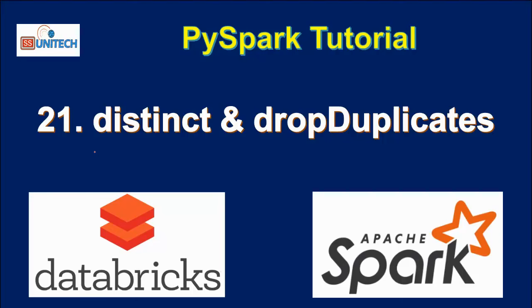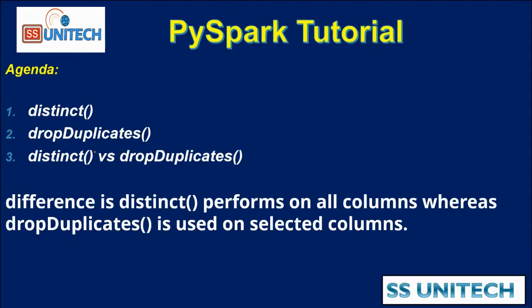When can we use the distinct clause and when can we go with the drop duplicates function? Today's agenda: first we'll see about the distinct clause, next we'll see about drop duplicates, and then we'll see the difference between drop duplicates and distinct function.